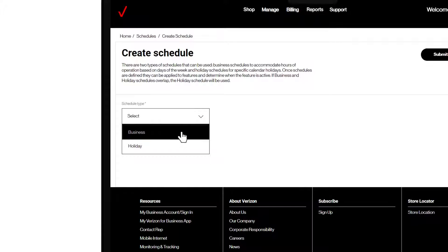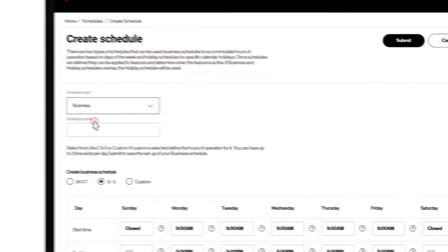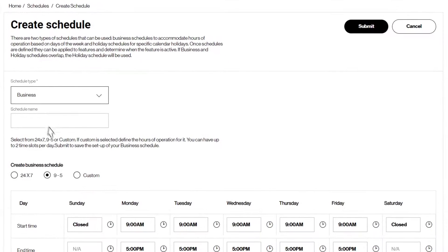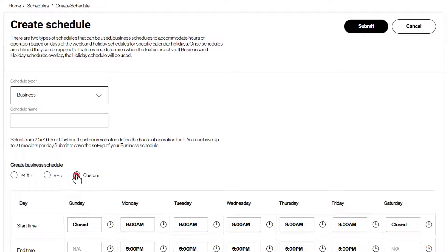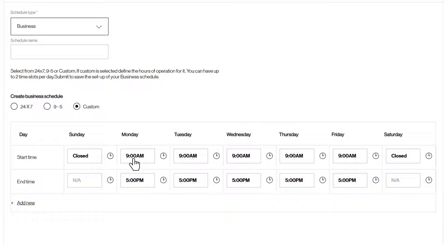Business for hours of operation based on days of the week, or holiday for specific calendar holidays. We'll choose Business, and now you would simply fill in the details for your business.